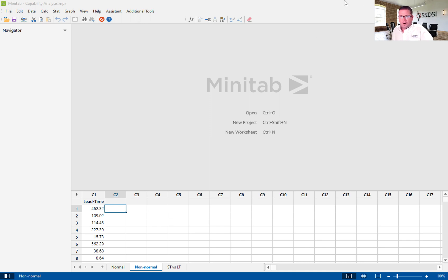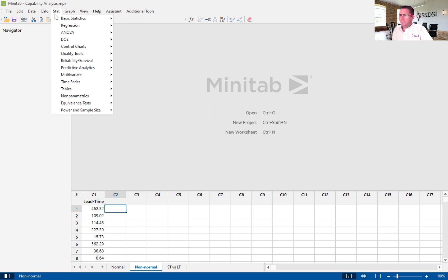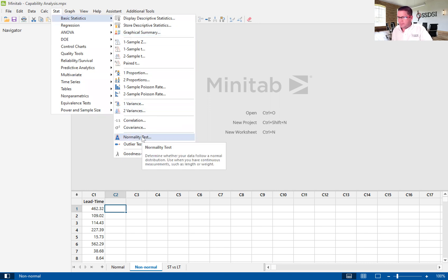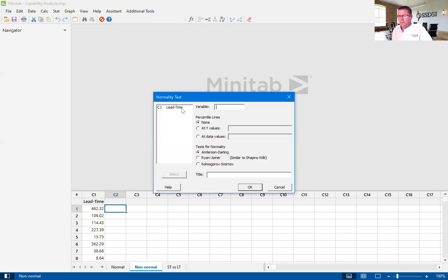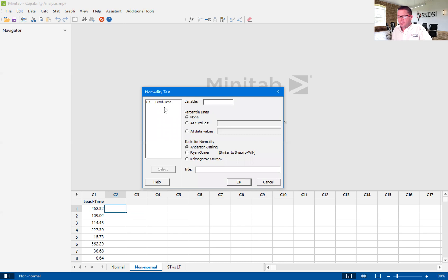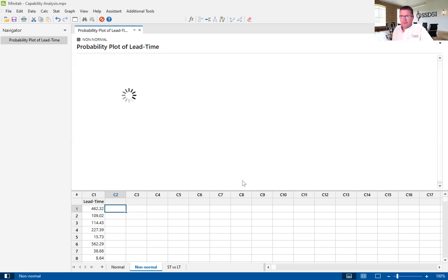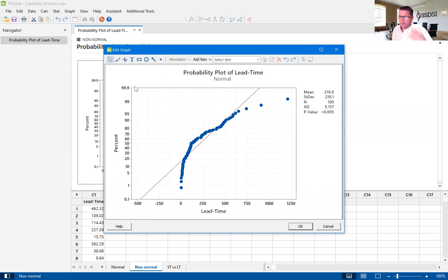We are going to use Minitab's non-normal capability analysis. Really, first, I'm going to back up and show you how we know it's non-normal. So, let's do a normality test. We'll click on the normality test. We'll look at the variable lead time. We'll hit OK, and the normality test will populate. And the p-value will show us that we have a non-normal process.